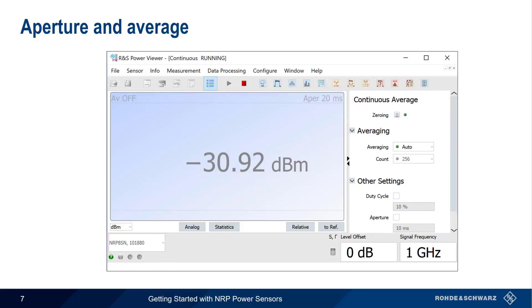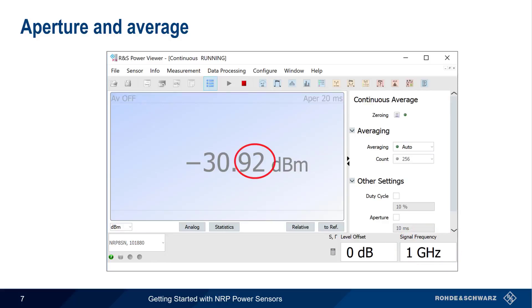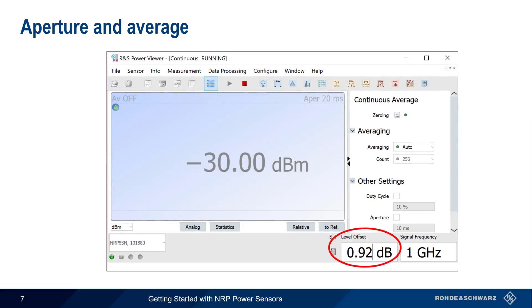To ensure that we have the most accurate results, we should configure our signal frequency as well. And if we want to compensate for the loss in cables, connectors, etc., we can enter an appropriate value into Level Offset. Note the small Level Offset indicator in the display that shows when a Level Offset is being applied.